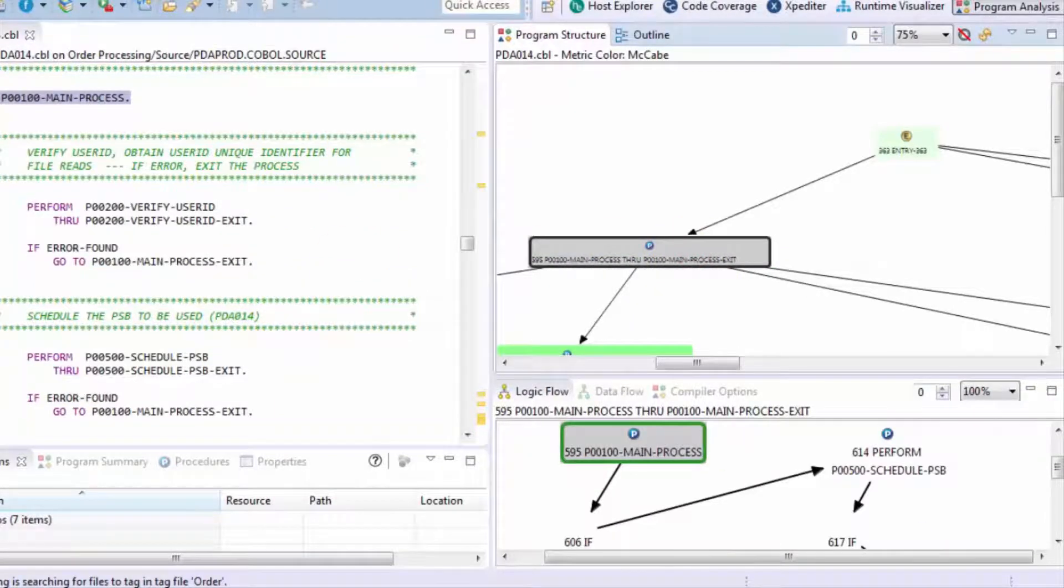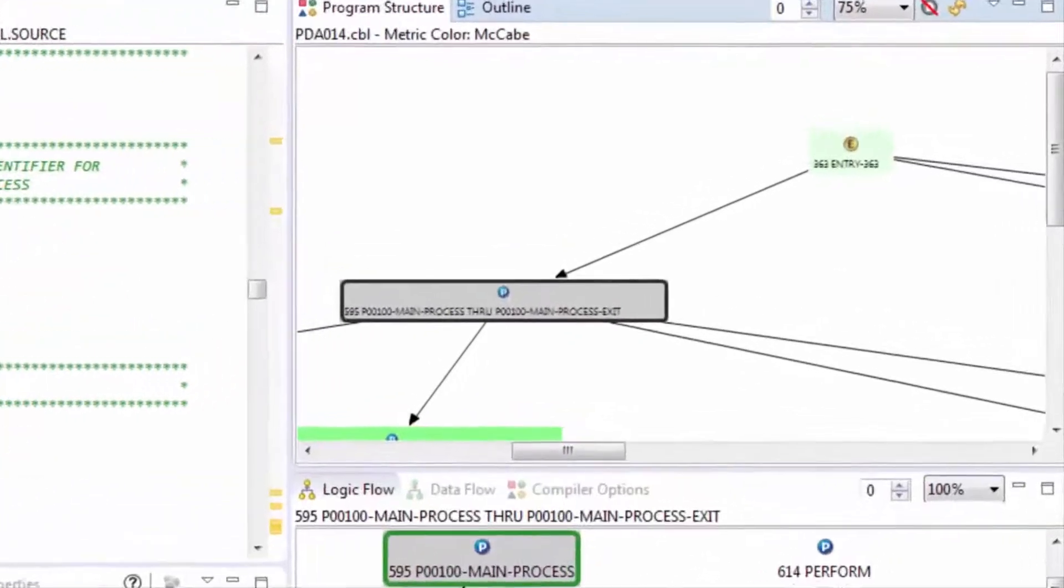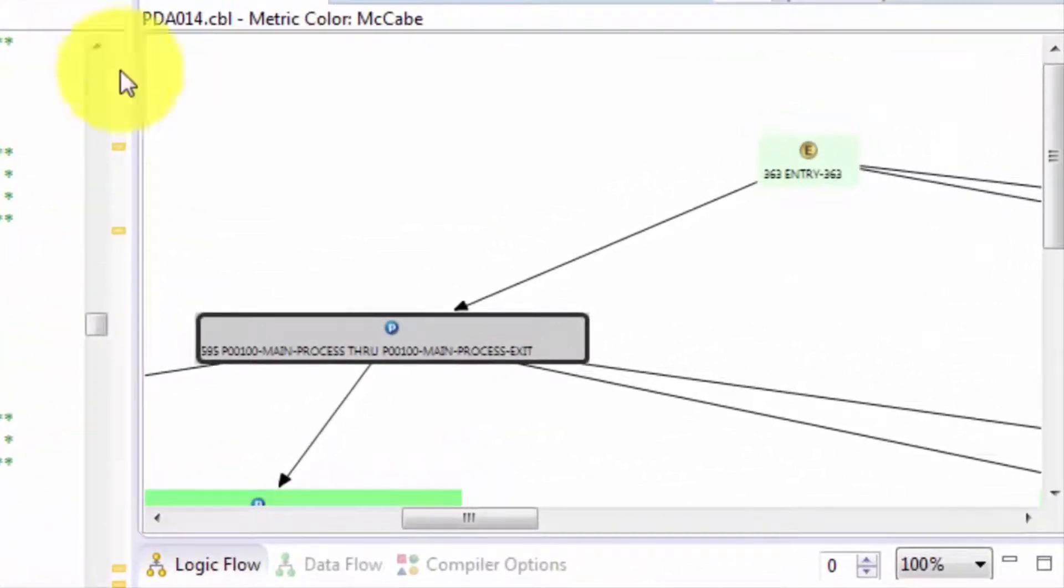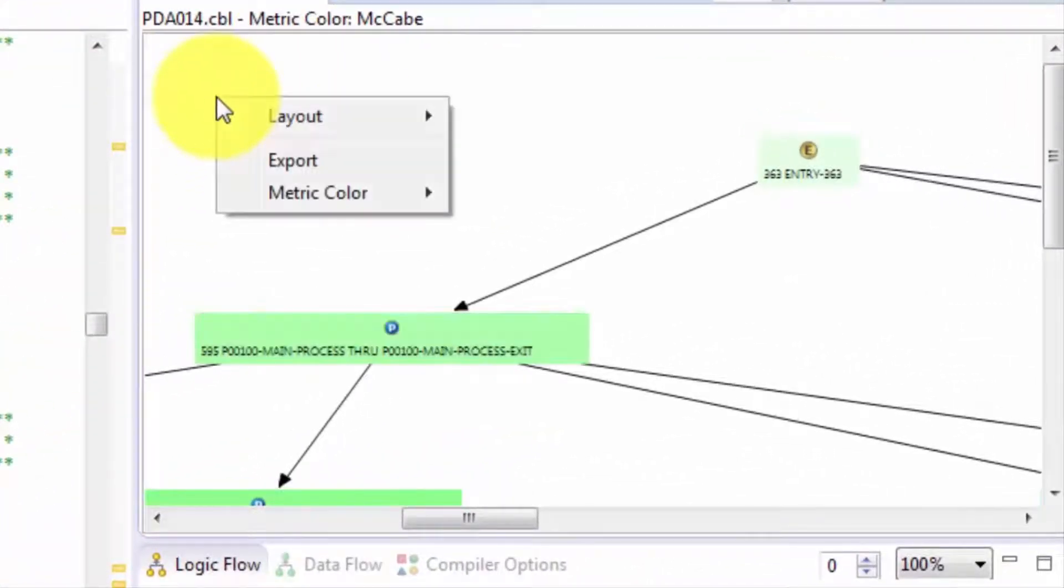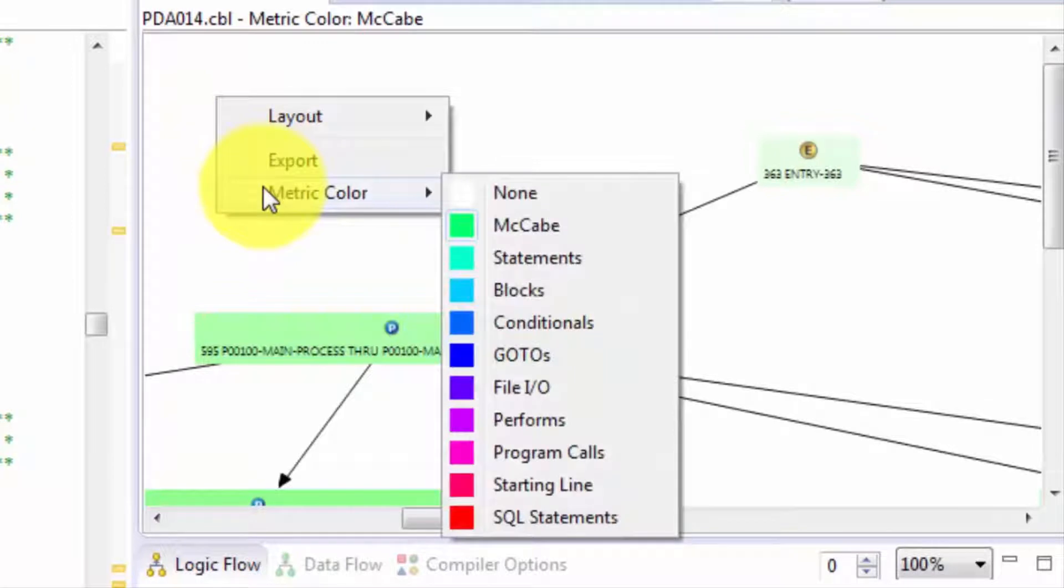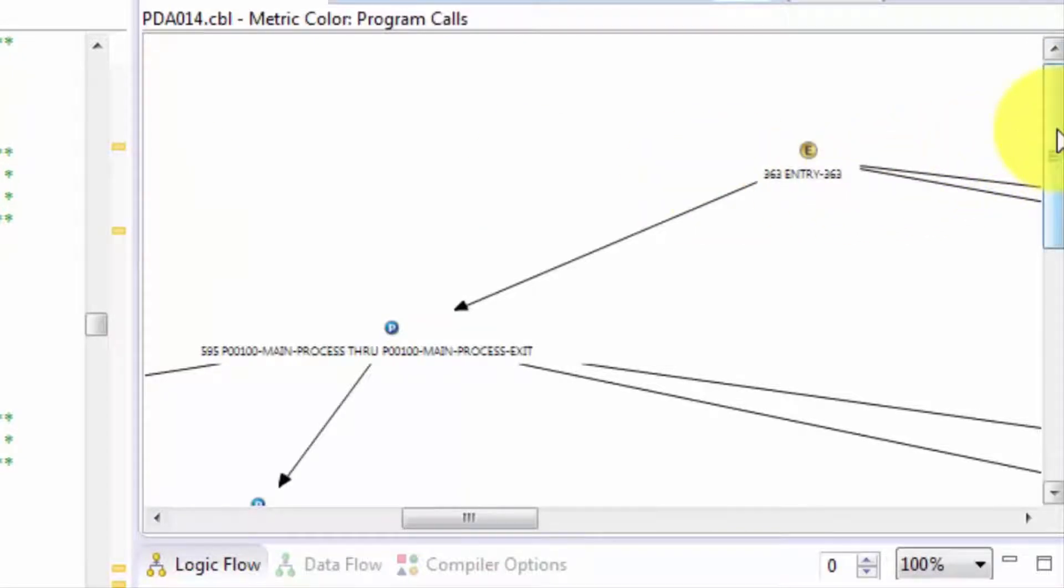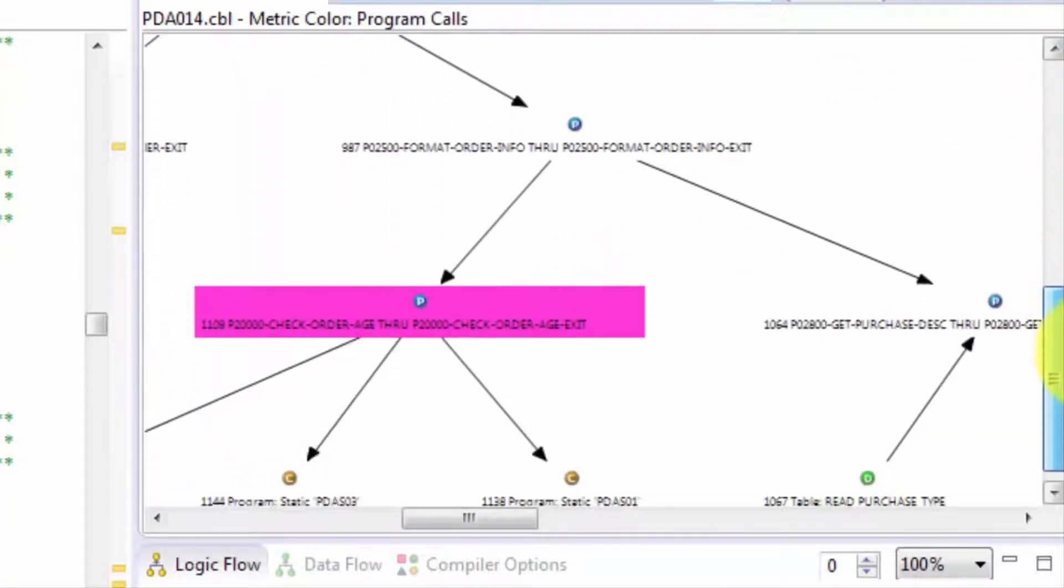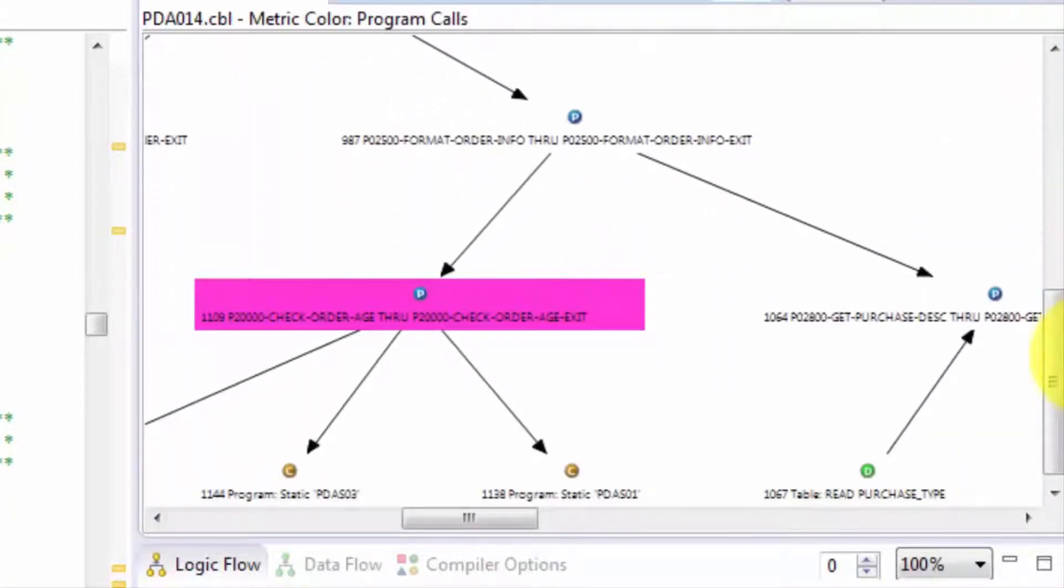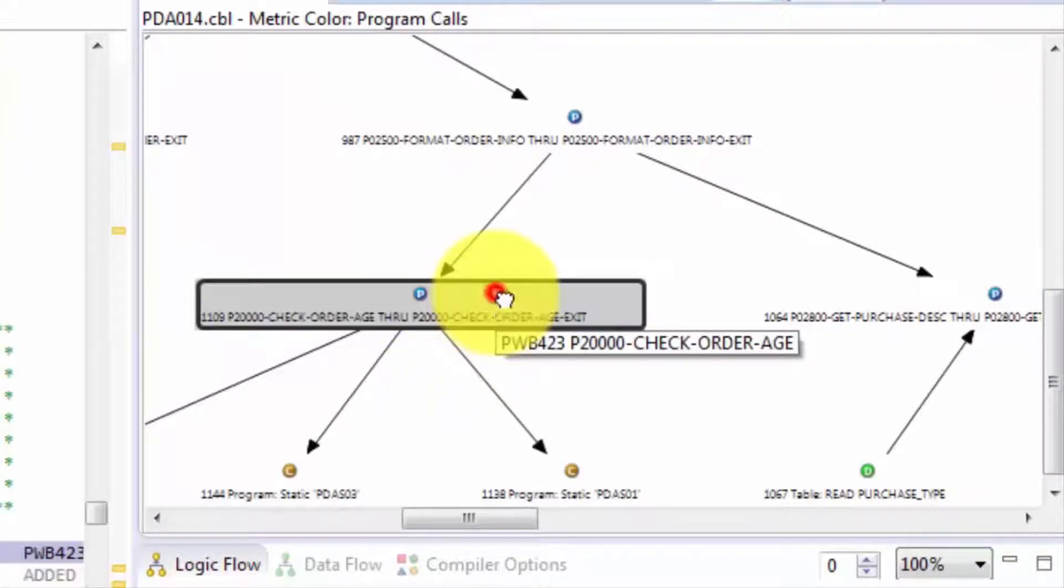You can also colorize those paragraphs to help you hone in on areas of interest. So for instance, if we were interested in where the program calls occurred in this program, we could colorize by that. And now as we scroll through, we see that it looks like the brunt of calls occur in one specific paragraph.